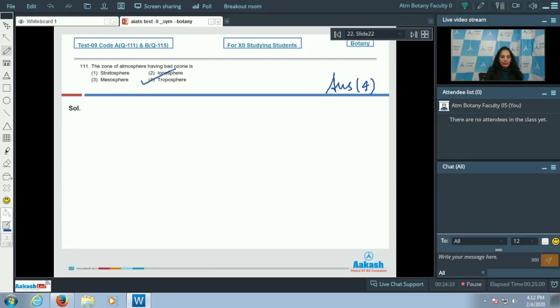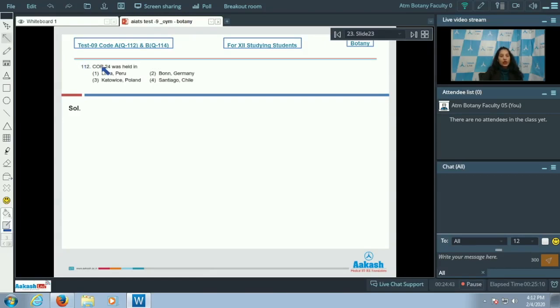The stratosphere is the upper part of the atmosphere which has good ozone, which protects us from UV rays.